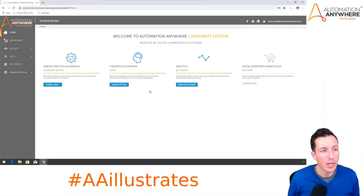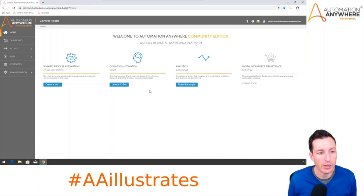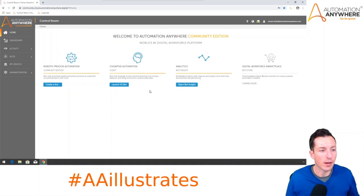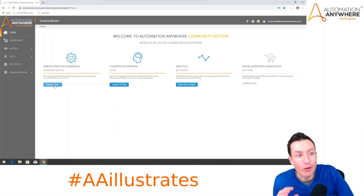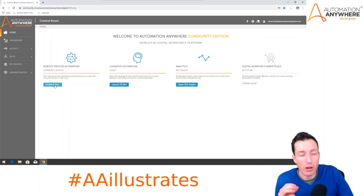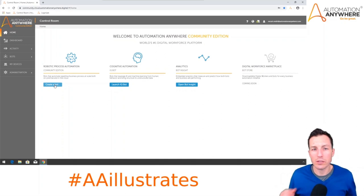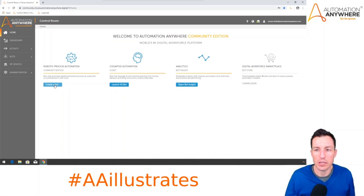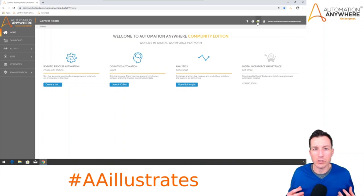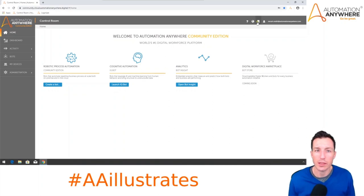This is the home page for the A2019 Community Edition. We can create a bot, get into Bot Insights, look at IQ Bot, but we're going to start with Create a Bot. As a prerequisite, I'd strongly suggest going to Automation Anywhere University — they have a 'Build Your First Bot' course on A2019. It walks you through setting up your bot agent, which associates your local machine with the Control Room. You can see in the top right corner my machine logo with a green checkmark, meaning the bot agent is installed and connected.